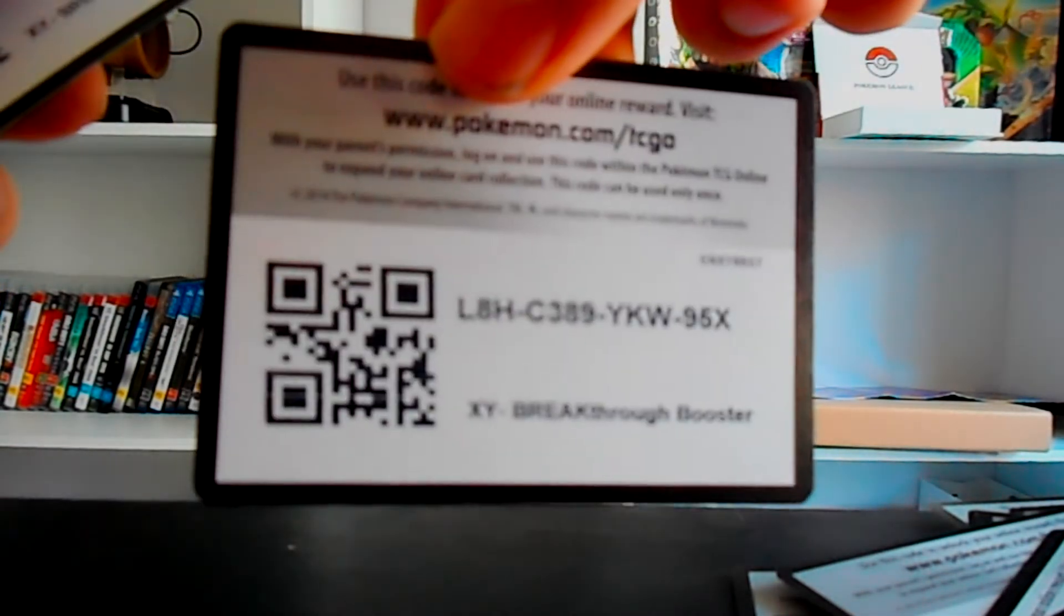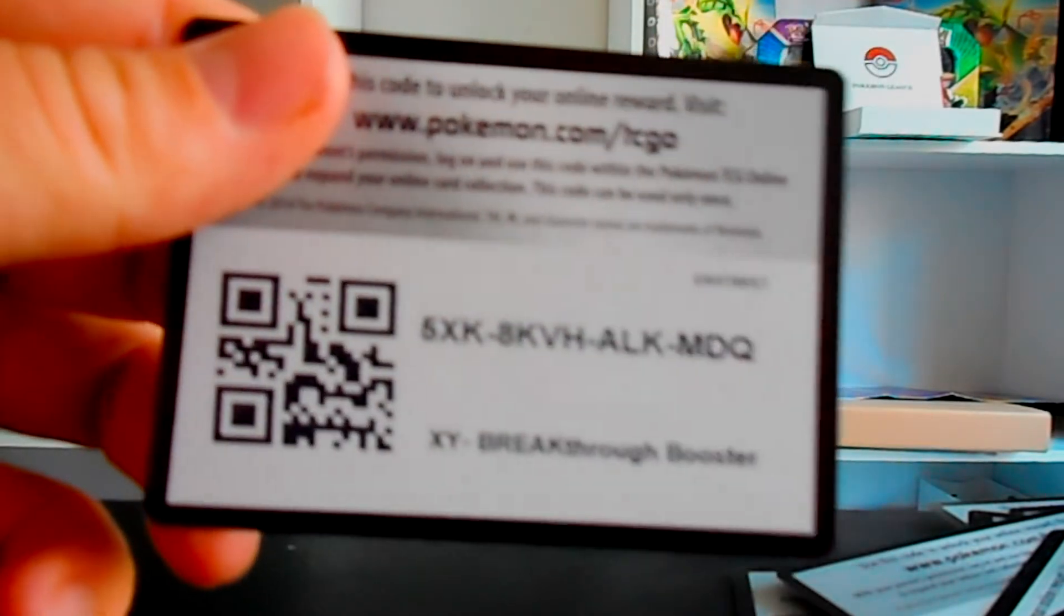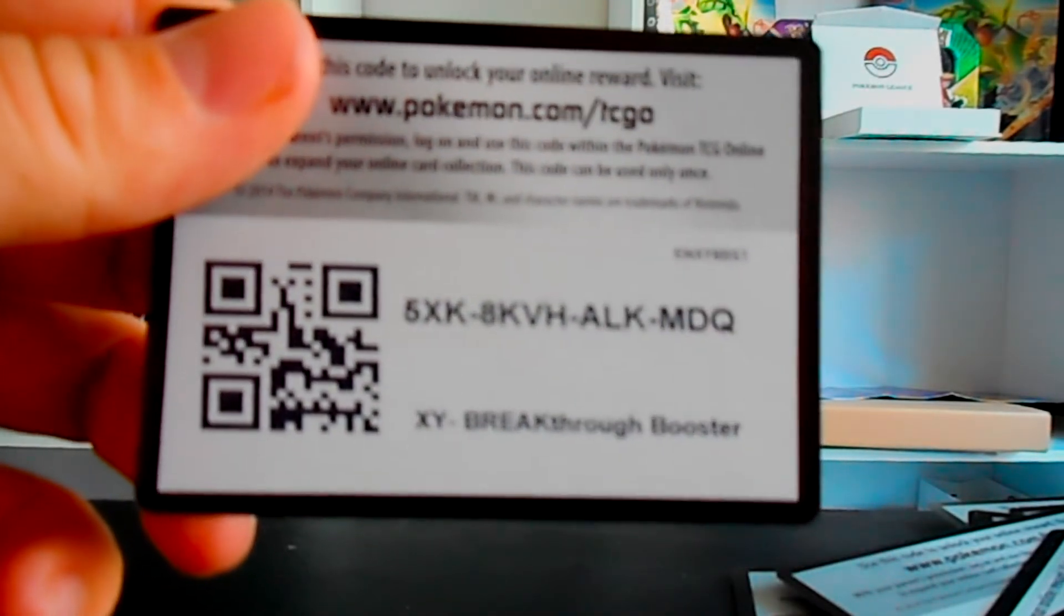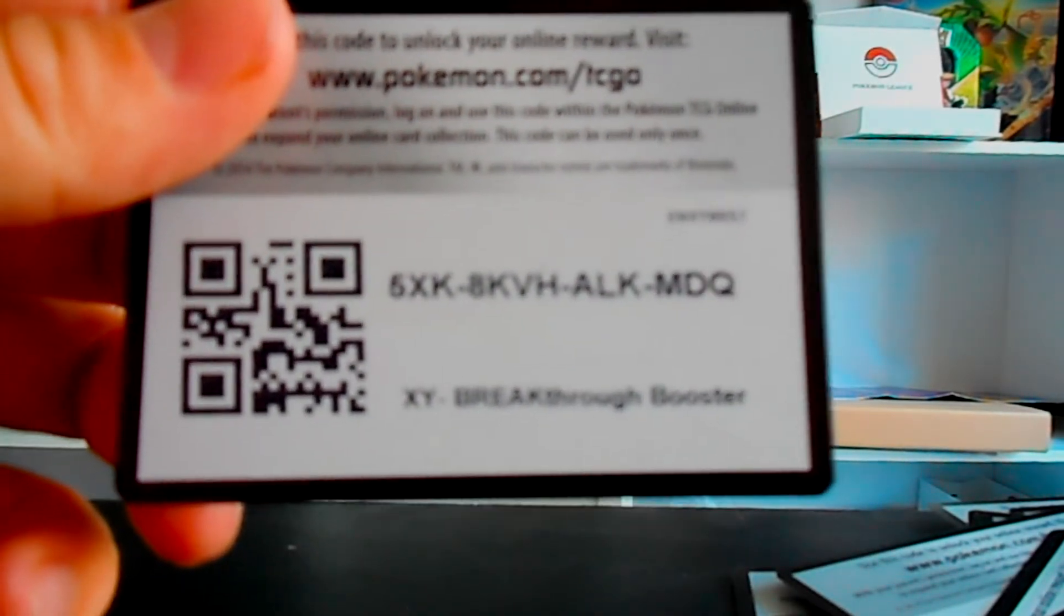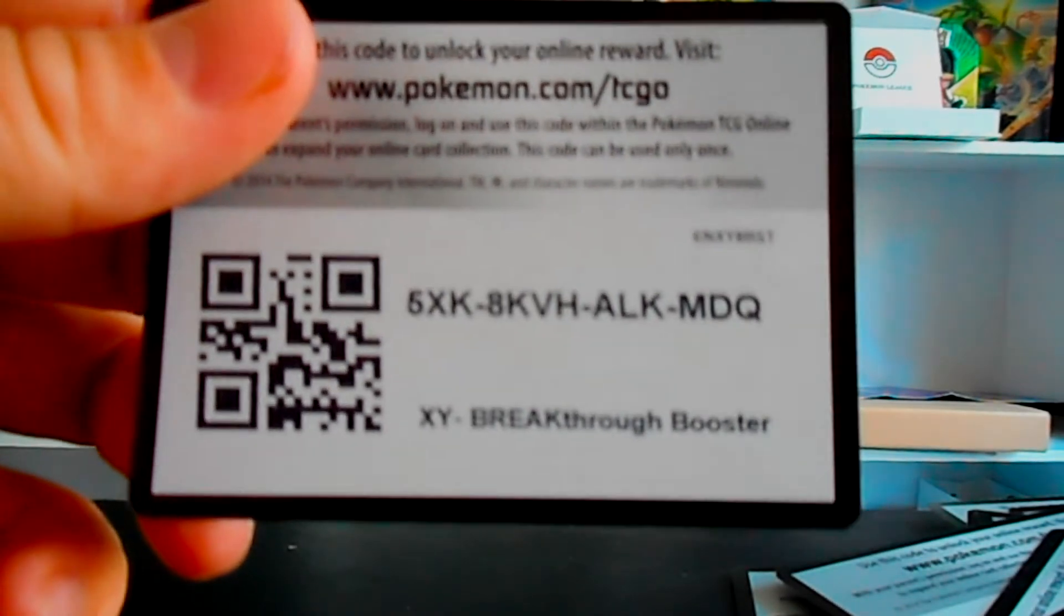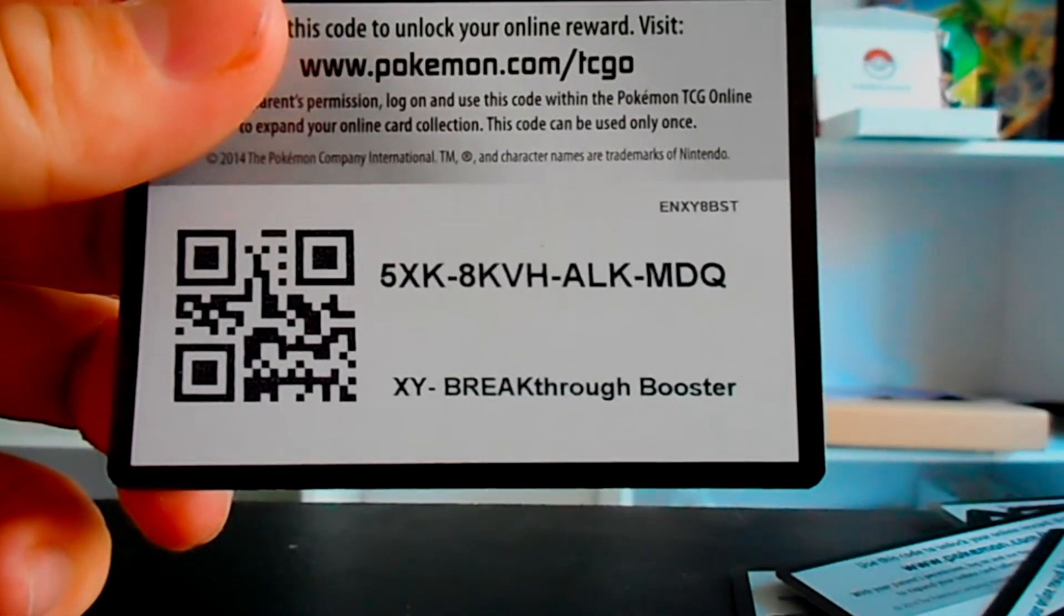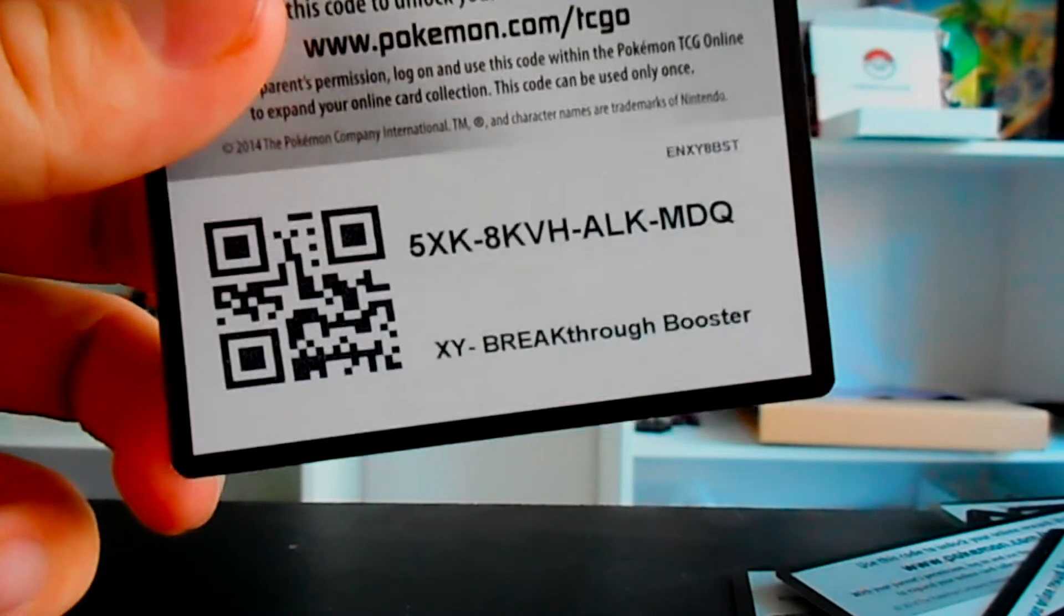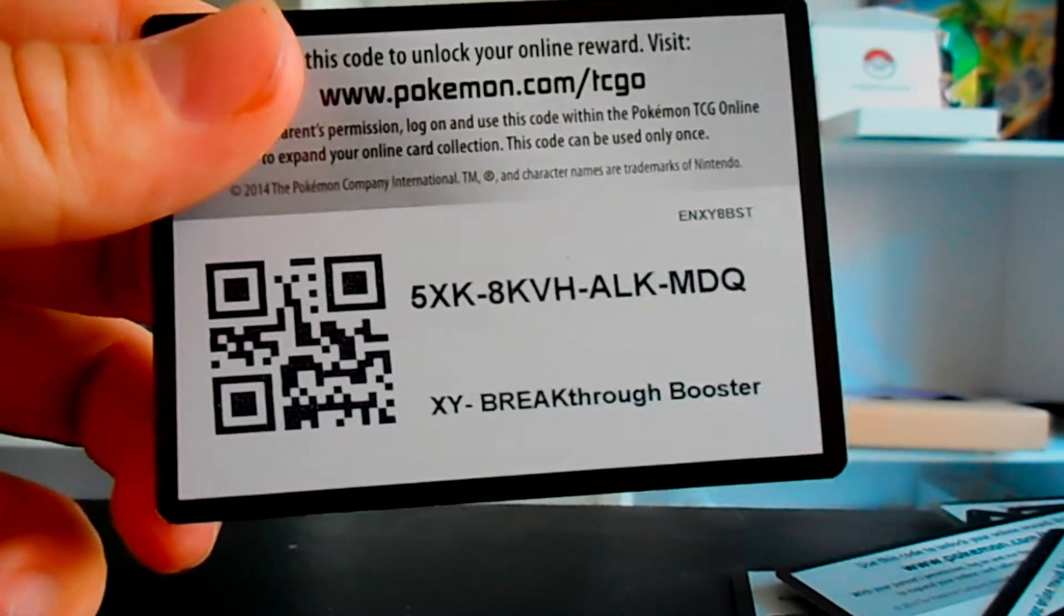Feel free to pause the video and look at the codes because I know I'm not showing you them for long. But there is the last one. So I'll let you guys sort out which ones you want. If you get all of them, congrats, I don't mind. I'll have more codes for those who didn't get them, just send me a message as I said.